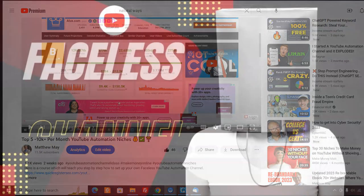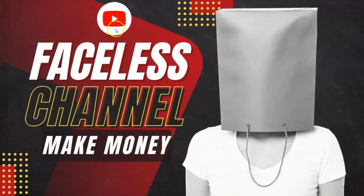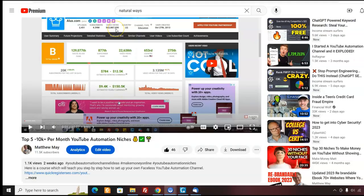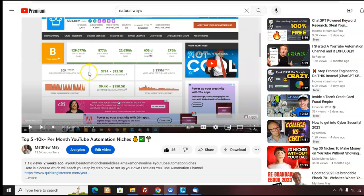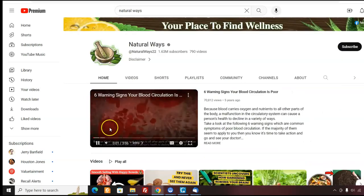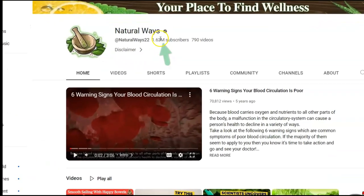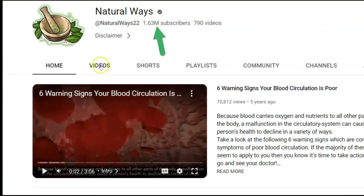The next way you can make money with InVideo is by using InVideo to create your own faceless YouTube automation channel. I did a video earlier, top five 10K plus per month YouTube automation niches. This outlines five really hot niches that you can get started with YouTube automation. Here's a faceless YouTube automation channel that I talked about in the video. This one is called Natural Ways. They have 1.63 million subscribers.